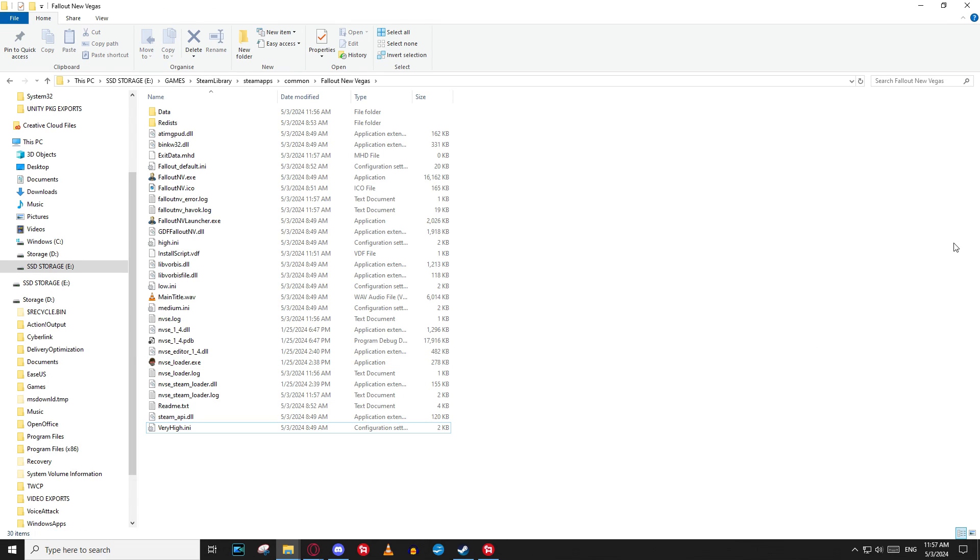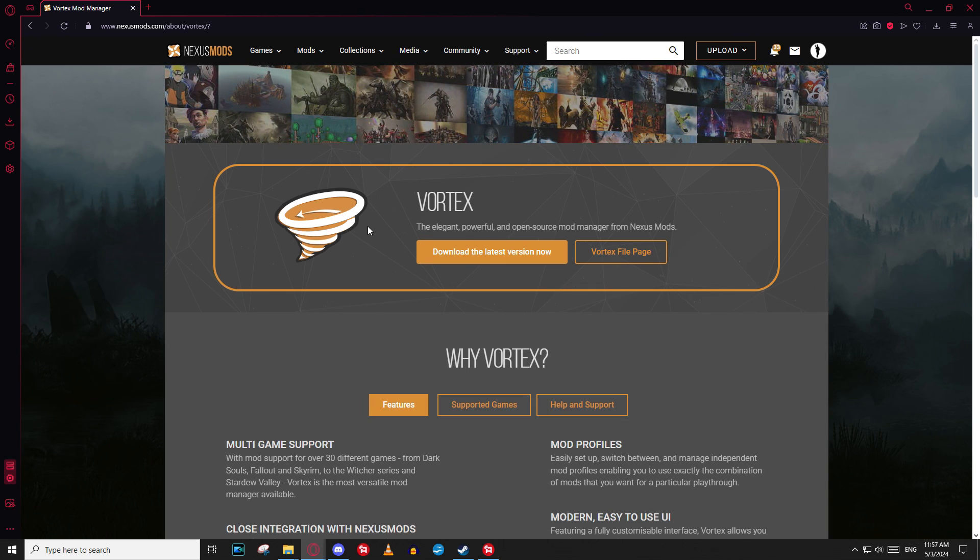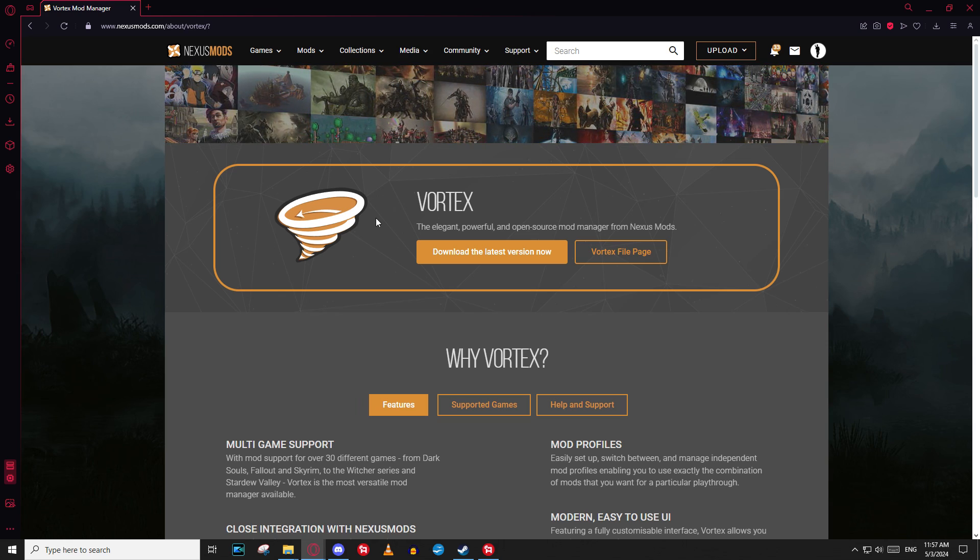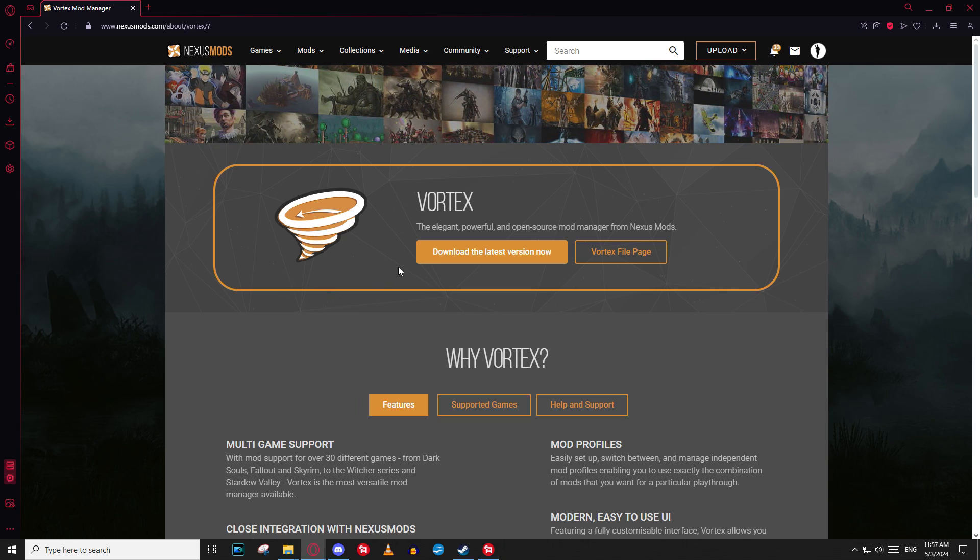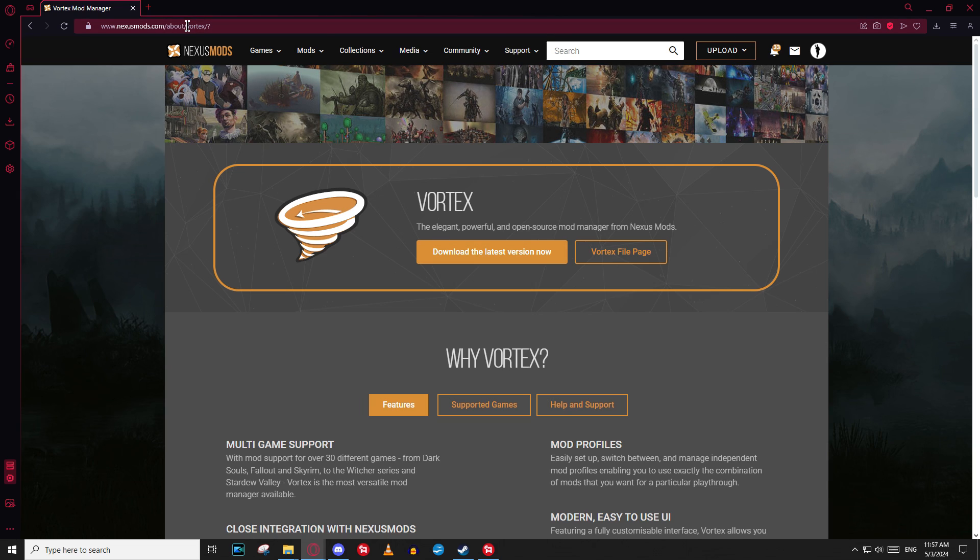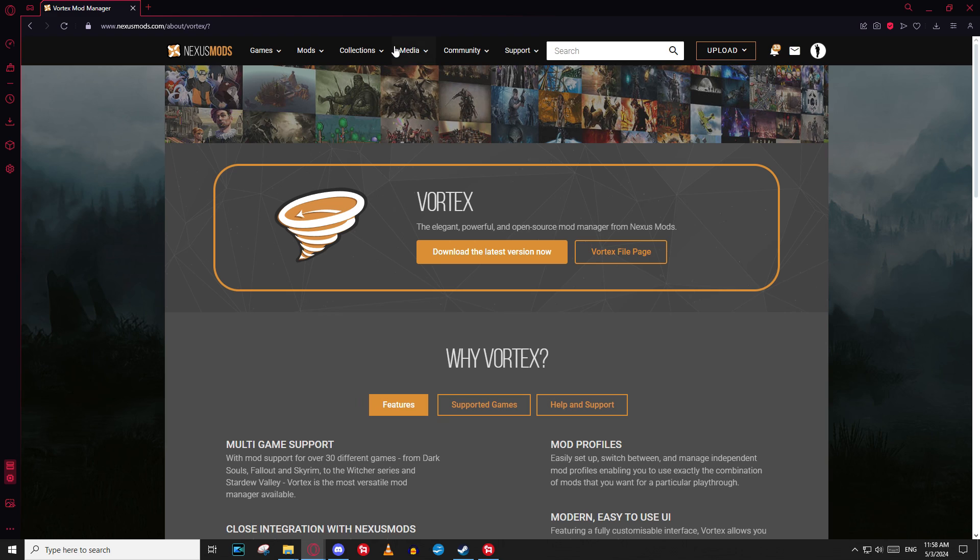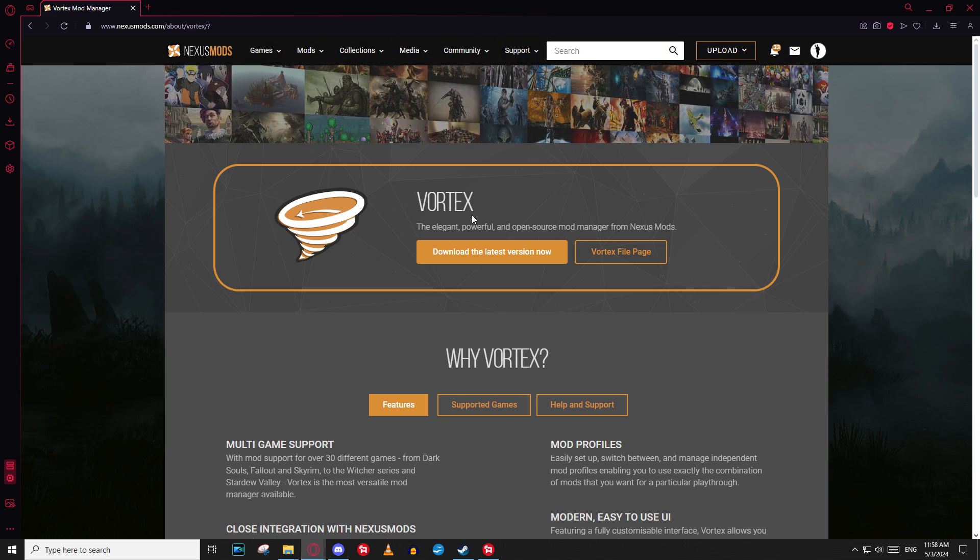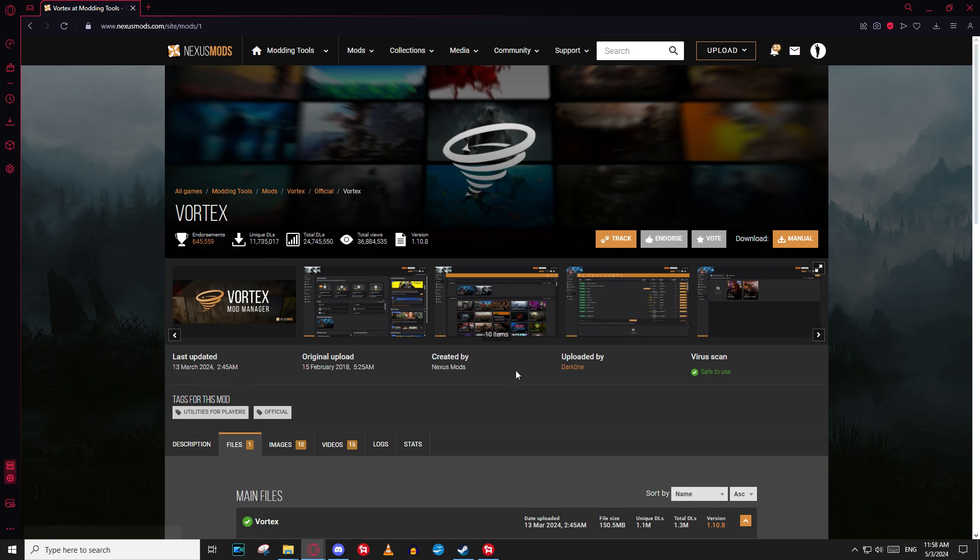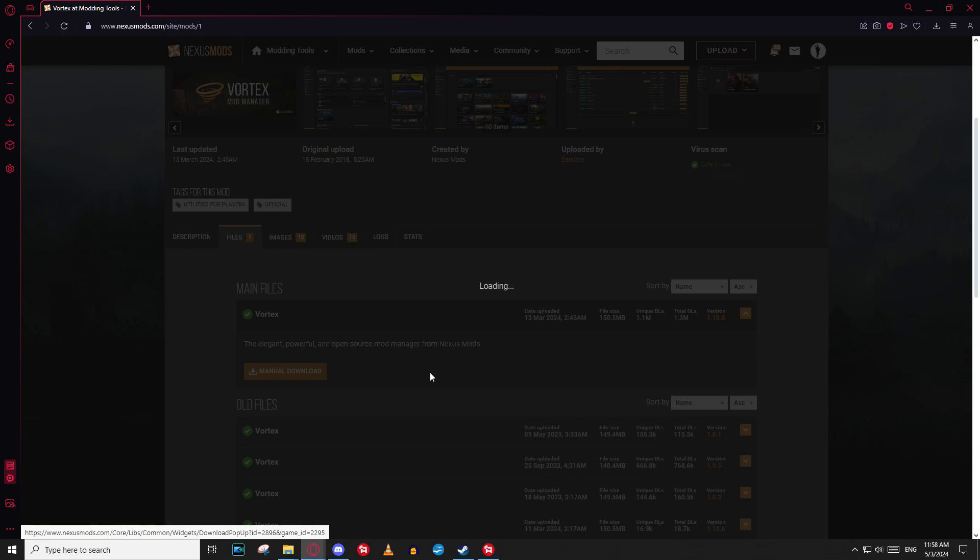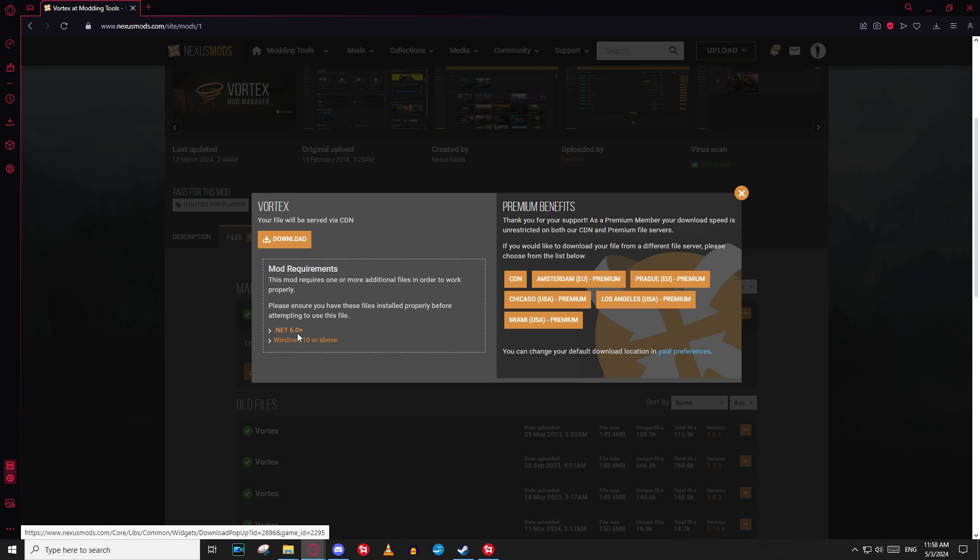And for that, we are going to use the Vortex mod manager. This is a updated version. You can think about it as an updated version of the Nexus mod manager. It's the latest properly supported mod manager from Nexus. I'll have a link down here. I'll have a link in the description, of course, of the video. But if you go to Nexus mods and go to Vortex, you should be able to download it. And if you hit download the latest version, now your manual download, that's obviously what we want to do. And it's going to ask you for everything. Make sure you're logged in. It does give you requirements here at Windows 10 or above, which is we're good on that. Net 6.0, we do have those as well. That's a Microsoft plugin. If you have Windows 10 and you've recently updated Windows, you should be fine. So let's go ahead and download.